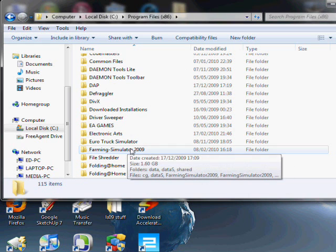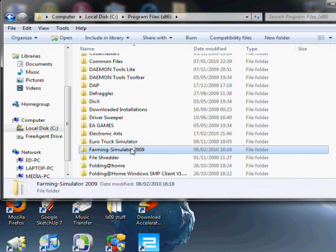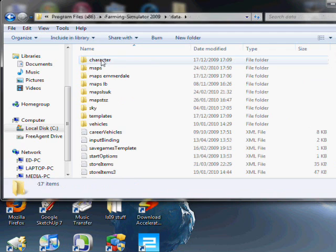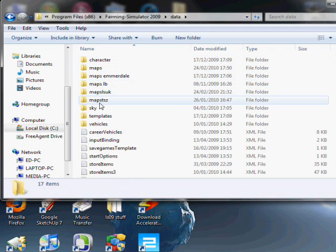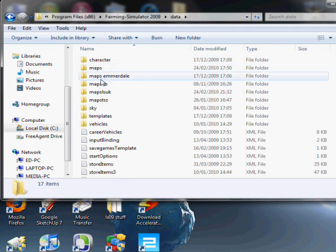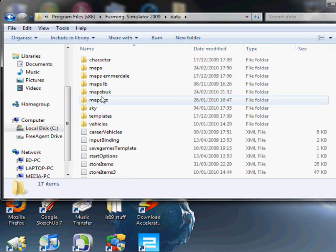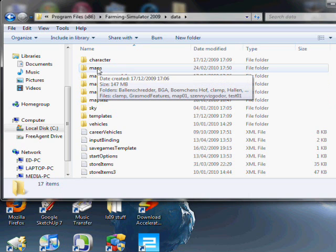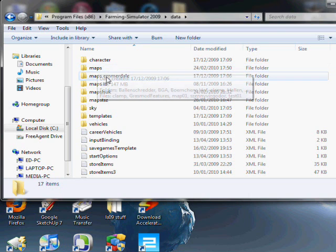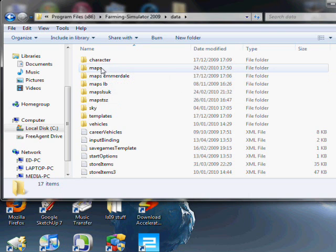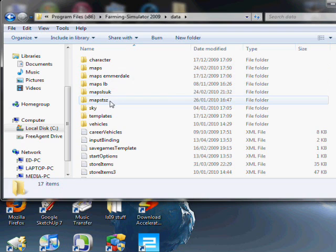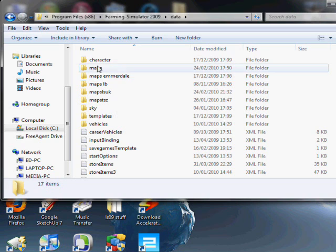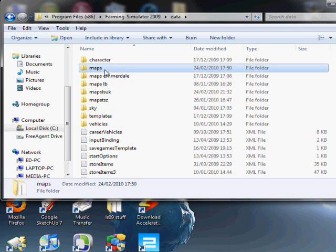Farming Simulator should be installed in the x86 one but it might not be. So Farming Simulator 2009, Data, and there's - I've got a few maps folders for different maps but you'll probably just have one if you've just got one map. So I talk about backing up before you mess about.